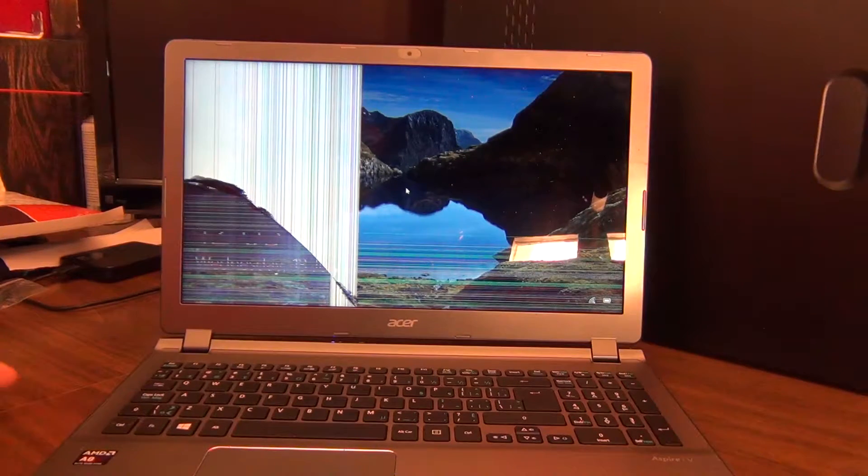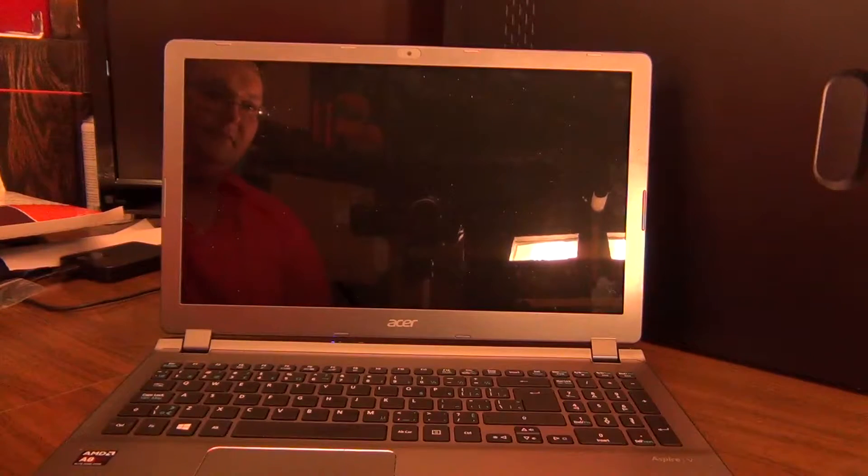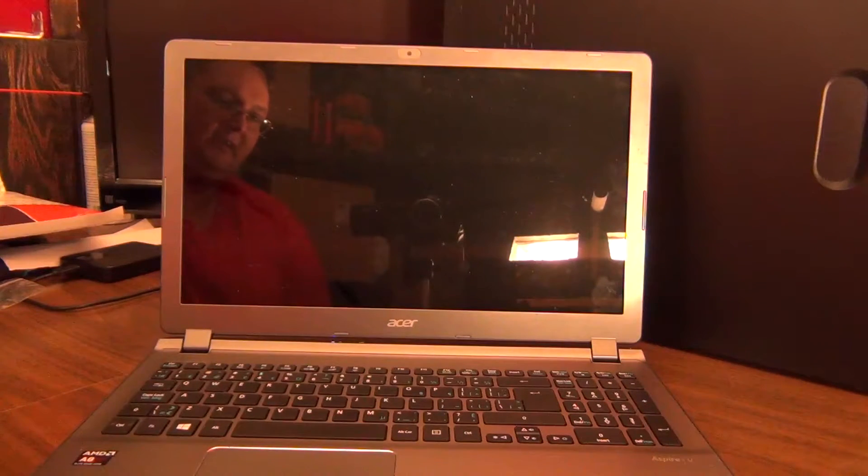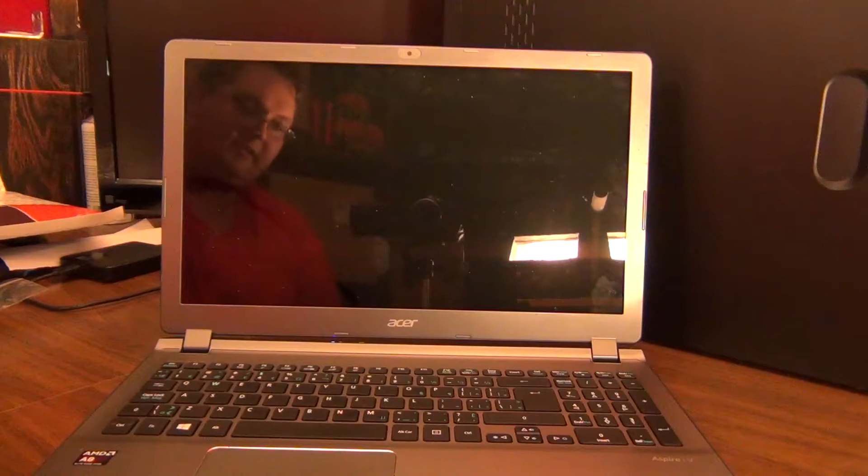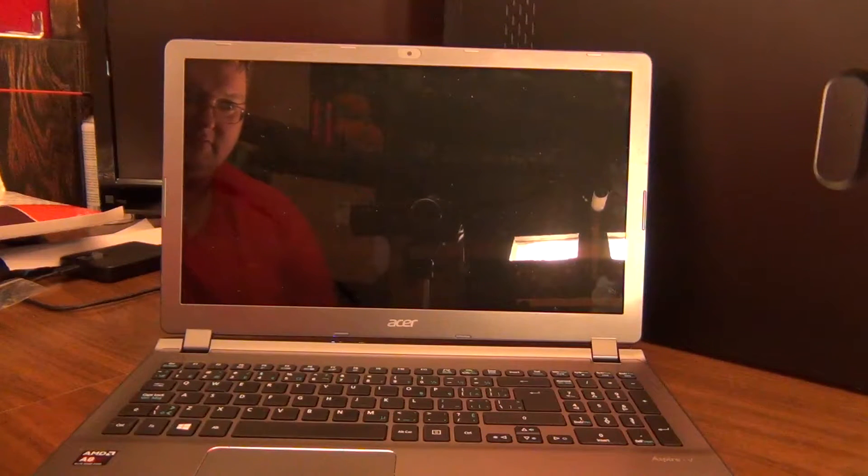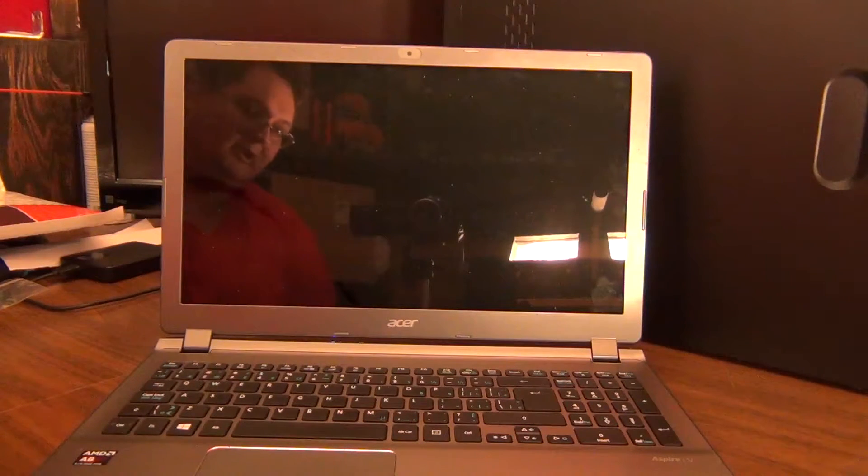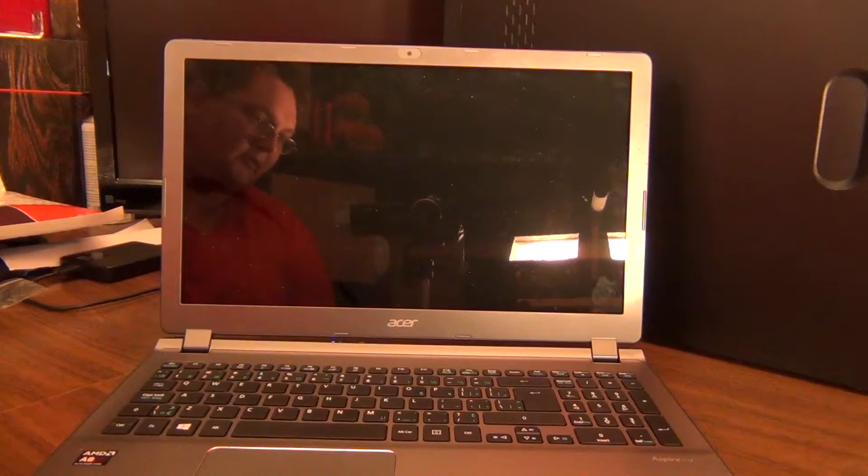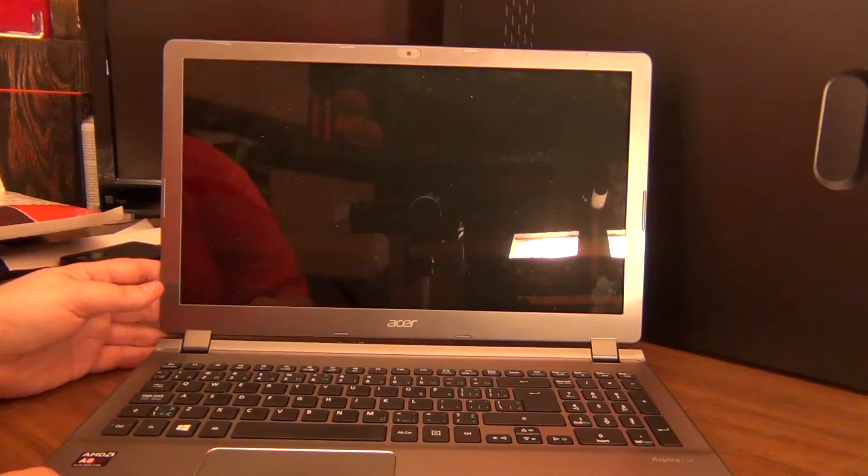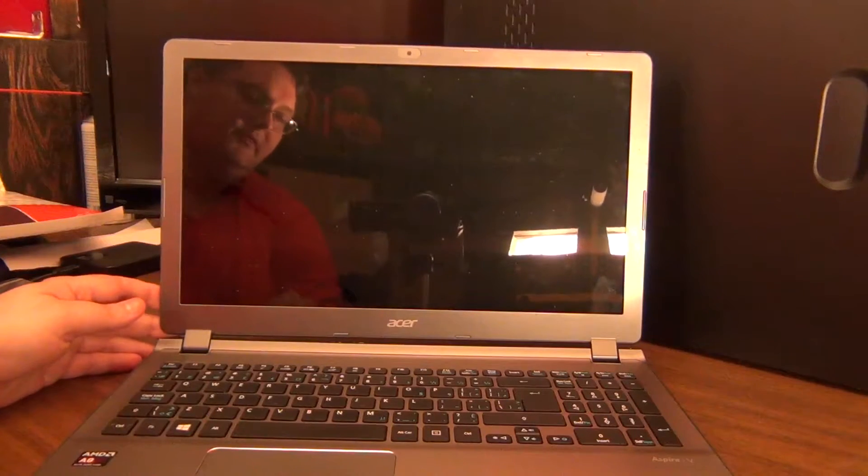So what we're going to do is we're going to shut it off. That's the most important thing. Given that you can't pull a battery on these Acers because they're built in without taking the whole bottom off. Normally I'd recommend taking the battery off, but we're not going to do that today. Okay, so it's turned off.